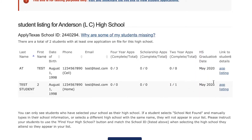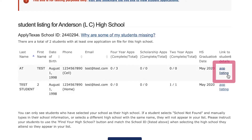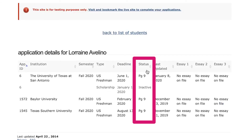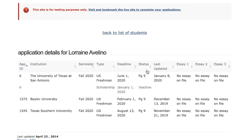If we want to view more information on a student's application status we can click on the app listing link. Now we can see all the applications this student has on file. The first item to highlight is the status column, which is where you can view the last completed page and whether the application was submitted or saved.